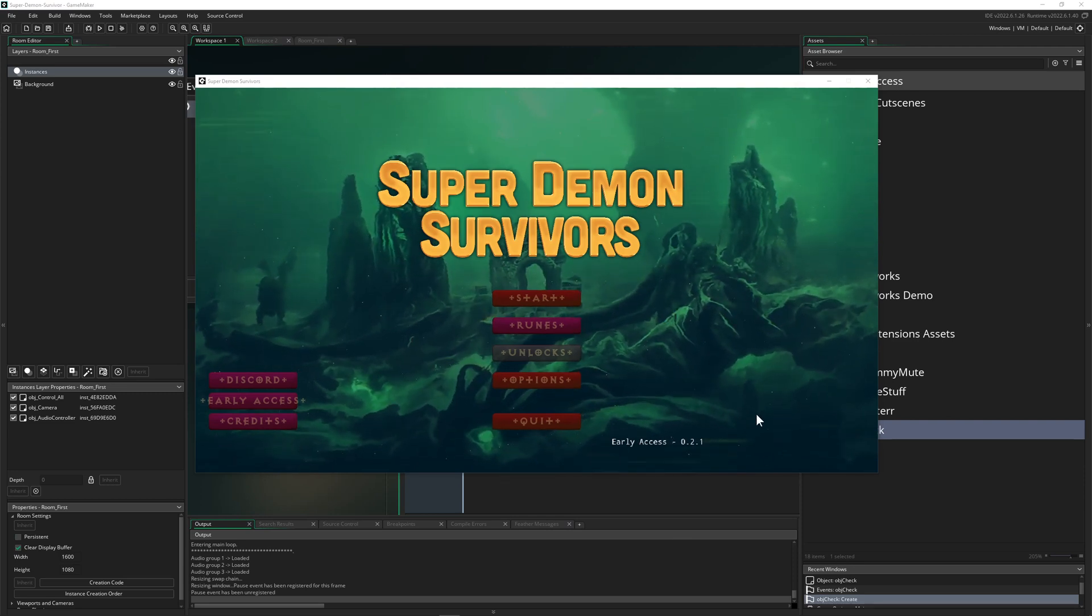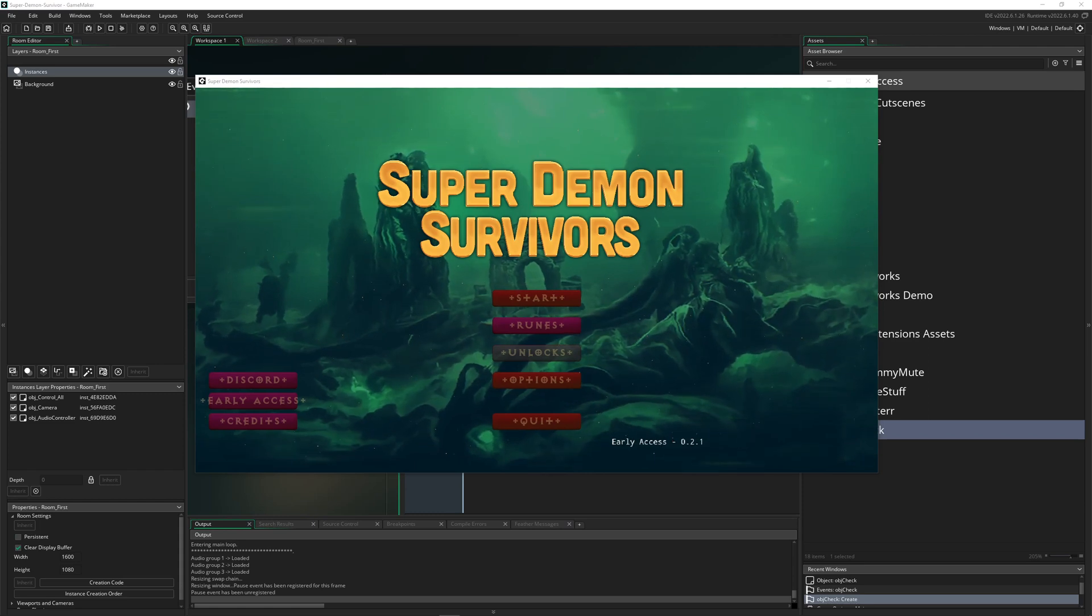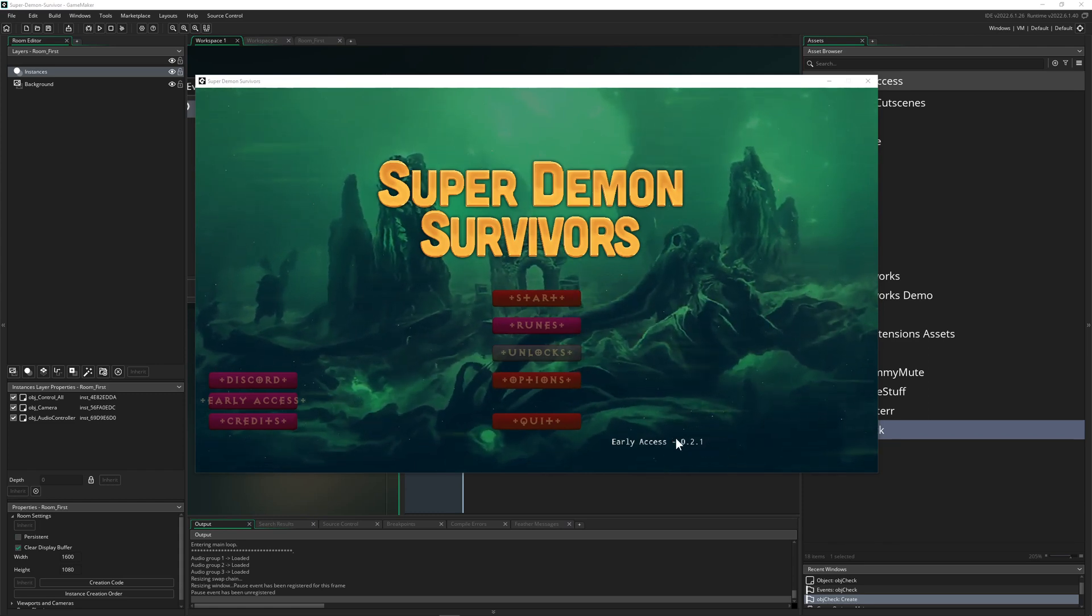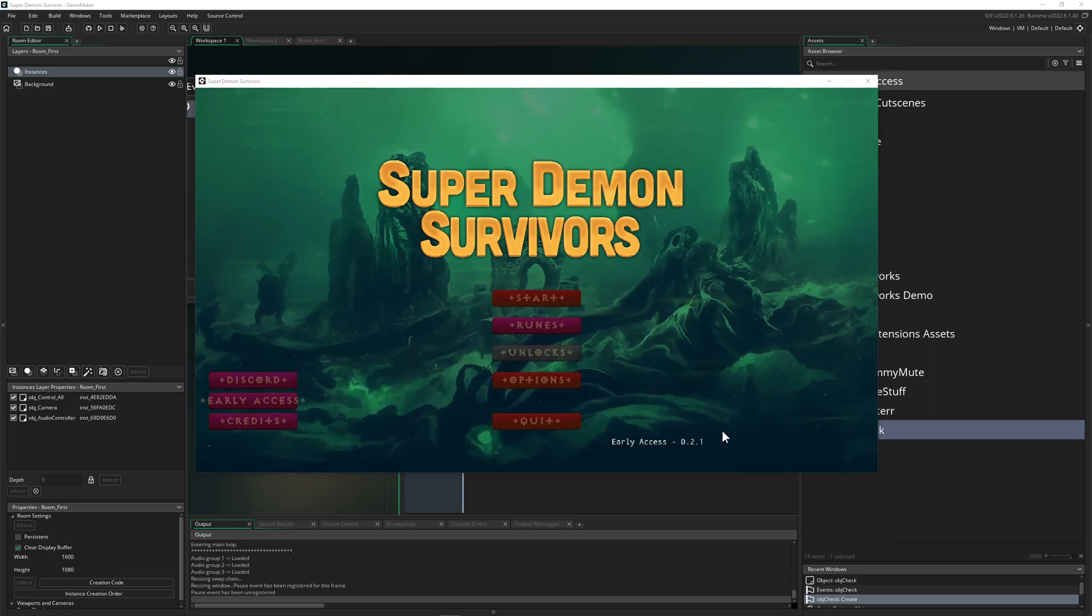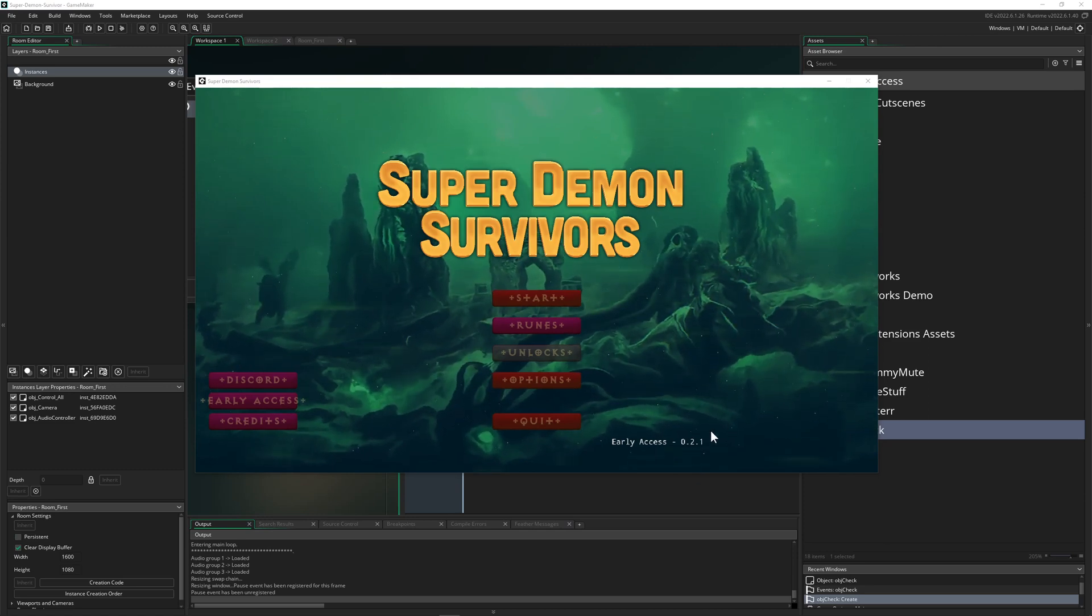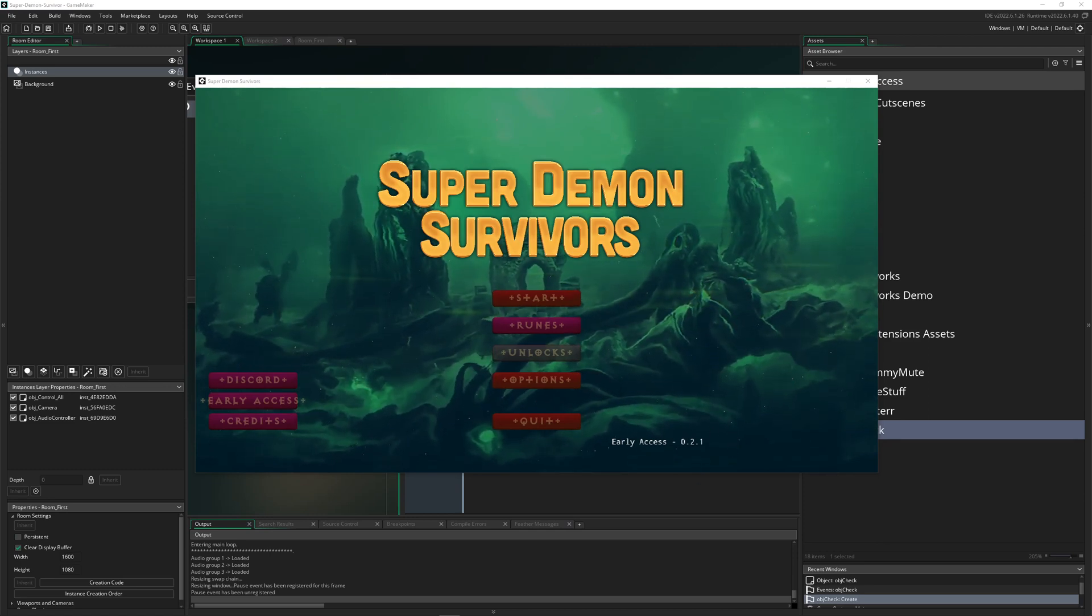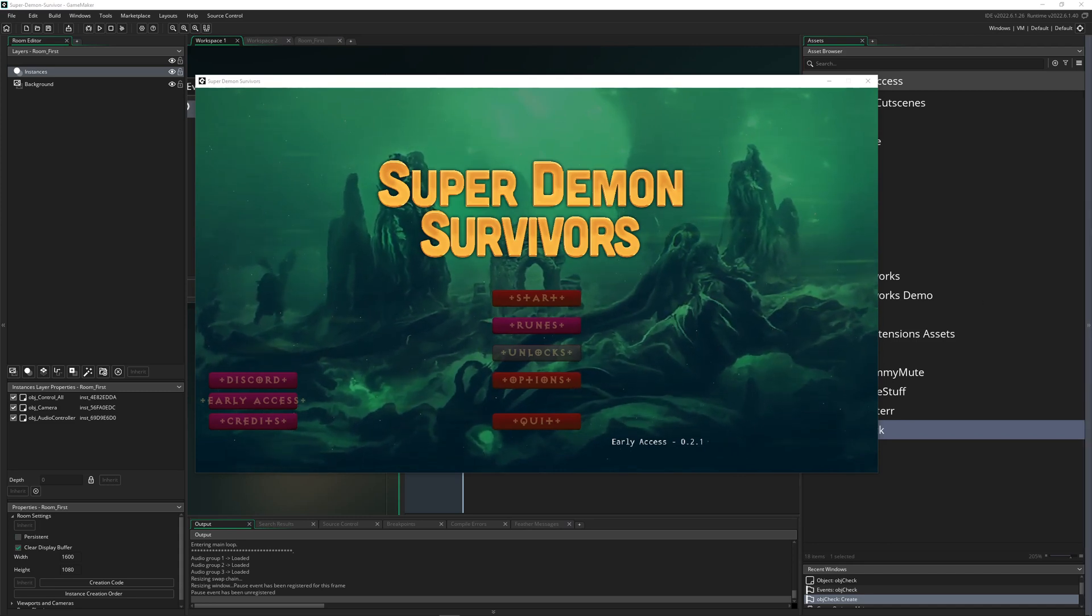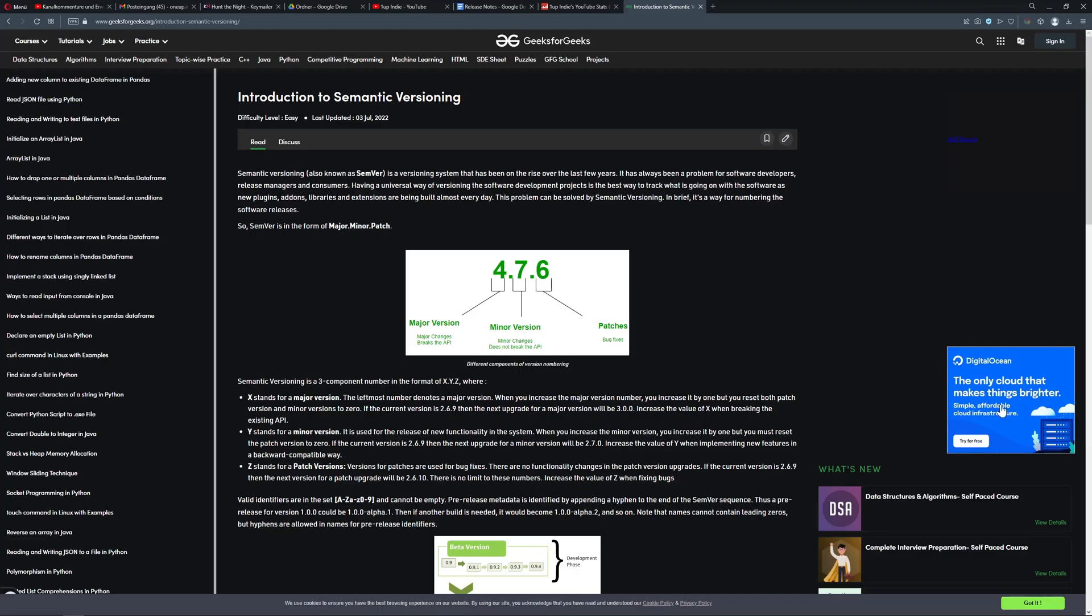So once again, semantic versioning is super important to understand how that works, what those three numbers work, how they work in tandem, what they actually mean, and how you kind of go from one version to the other one and so on. Let's just jump very quickly into an explanation because it's not too deep to be honest.